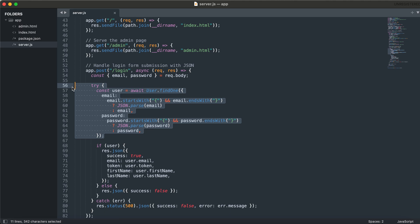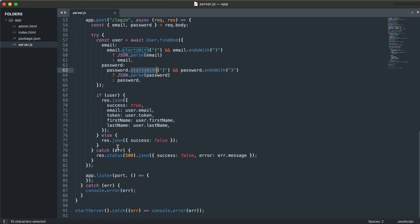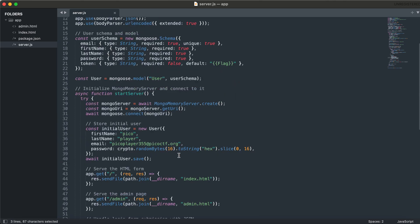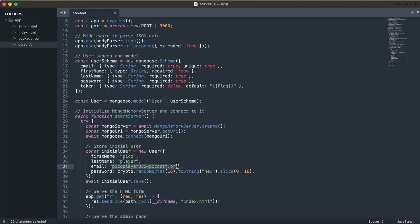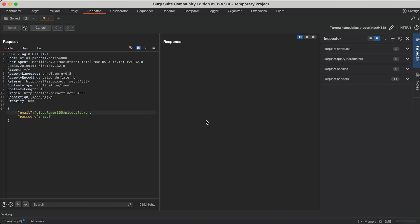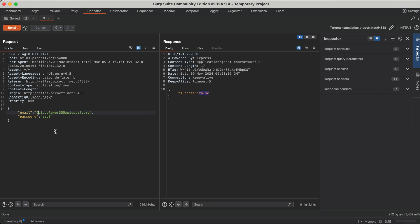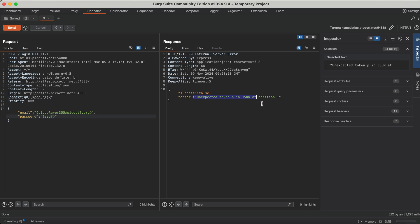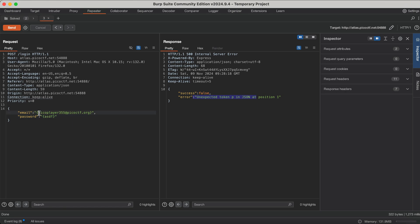The creator of this challenge has made it really easy for us — he deliberately entered this, but generally in the wild you won't see this. Now if the input starts with curly braces, it parses the email and password, checks if the user exists, and returns all the information. One thing we can check is that the email is given to us in the source code. Right now we haven't supplied curly braces, so we get success as false. Let's supply curly braces since it is checking if input starts with and ends with a curly brace. It says unexpected token P — this is expected because we are trying to parse it, and this is not valid JSON.